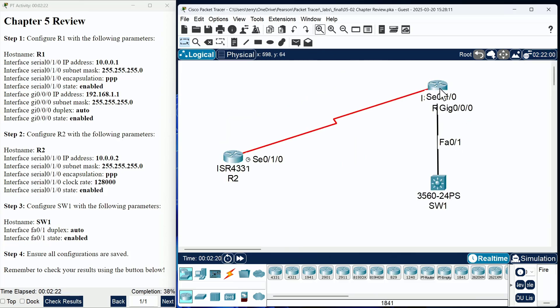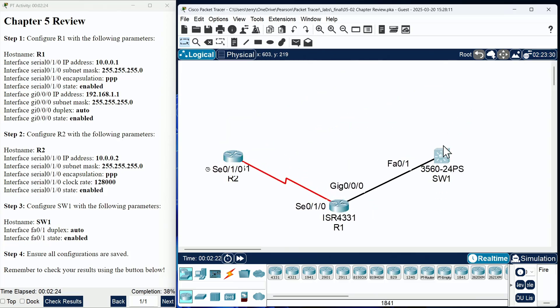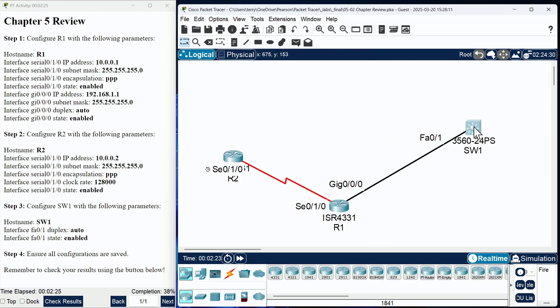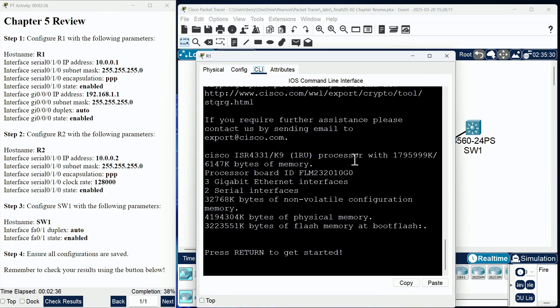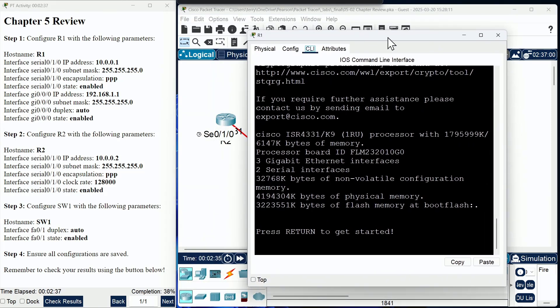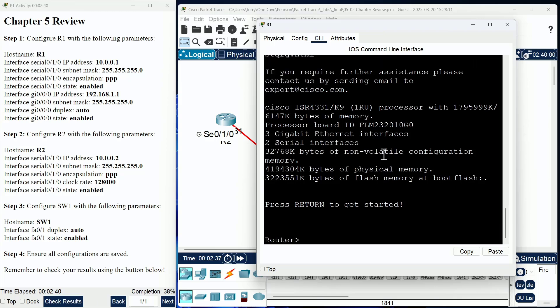Let me zoom in so I can see my devices here. We have R1, R2, and switch one in this scenario. I think I'll go ahead and get started right on R1. I'll just do the configurations in the order listed here.